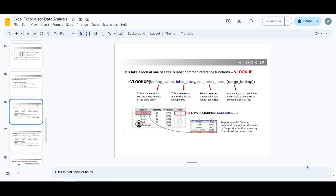In this slide we'll talk about VLOOKUP. We'll learn about Excel's most common reference function, VLOOKUP, to find a value by its reference or by its index.